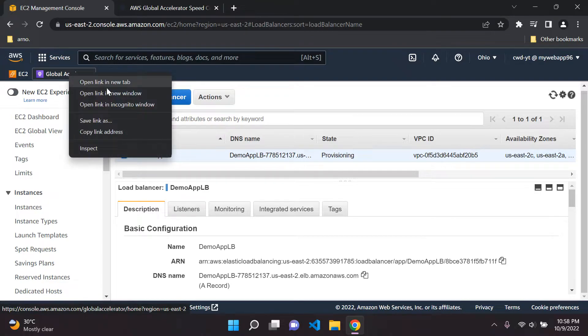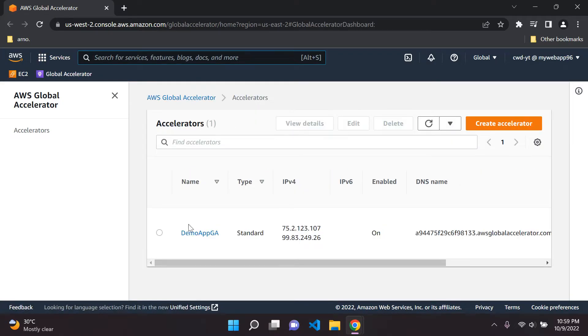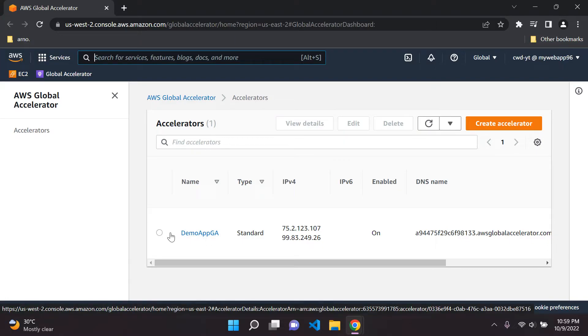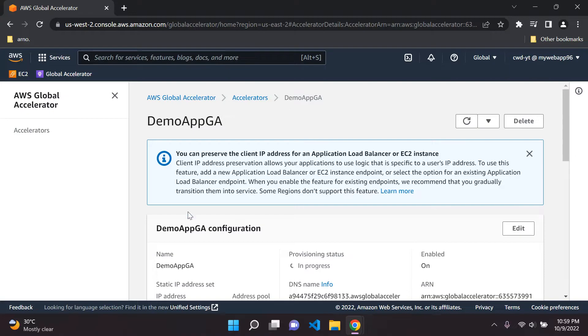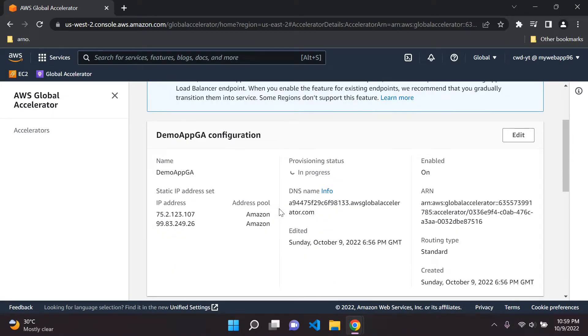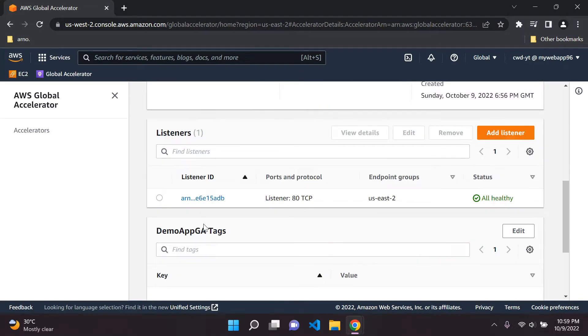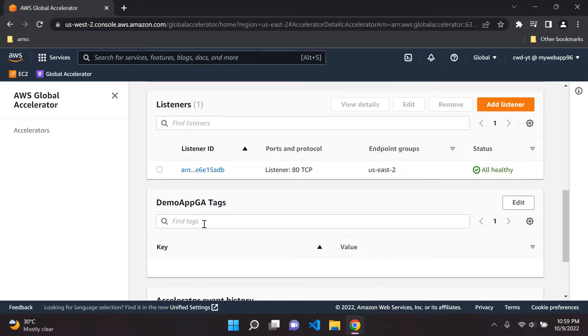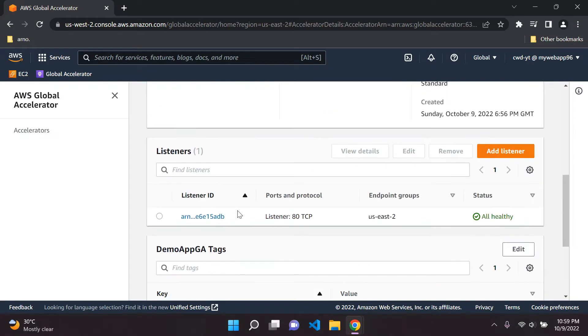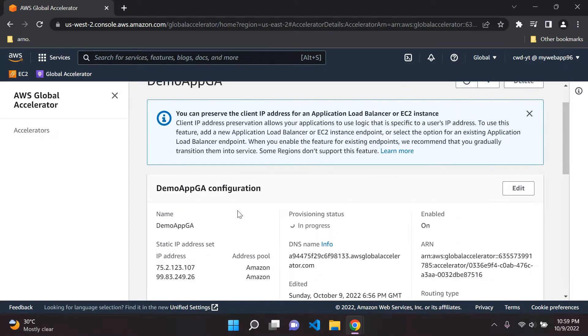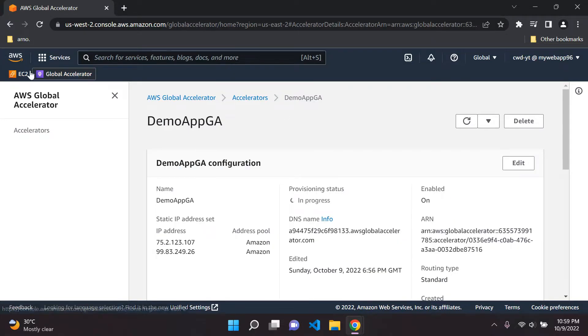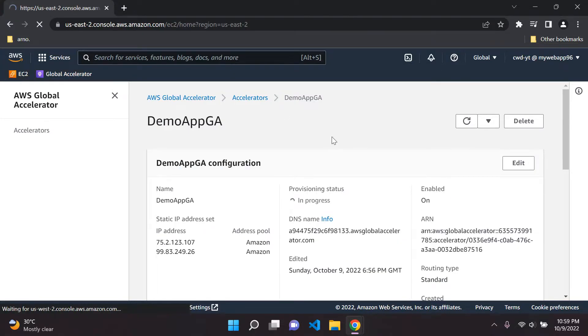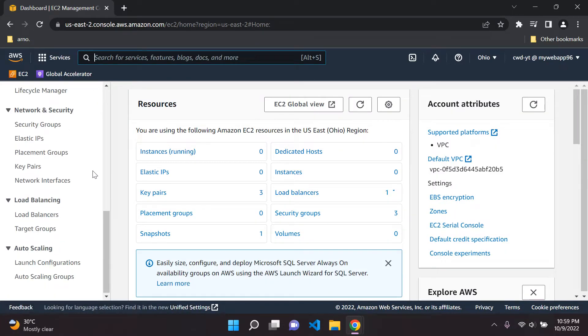Technically speaking we can head over to this global accelerator service here on this page. And we can now see that we have a demo app here, all set and ready to go. We can see here it gives us two static anycast IPs which I mentioned earlier on, which is going to assist in this reduction in latency and performance improvement. That's basically it guys. I just wanted to go through this with you so you at least have an idea over how you can improve the performance of your application by using global accelerator.